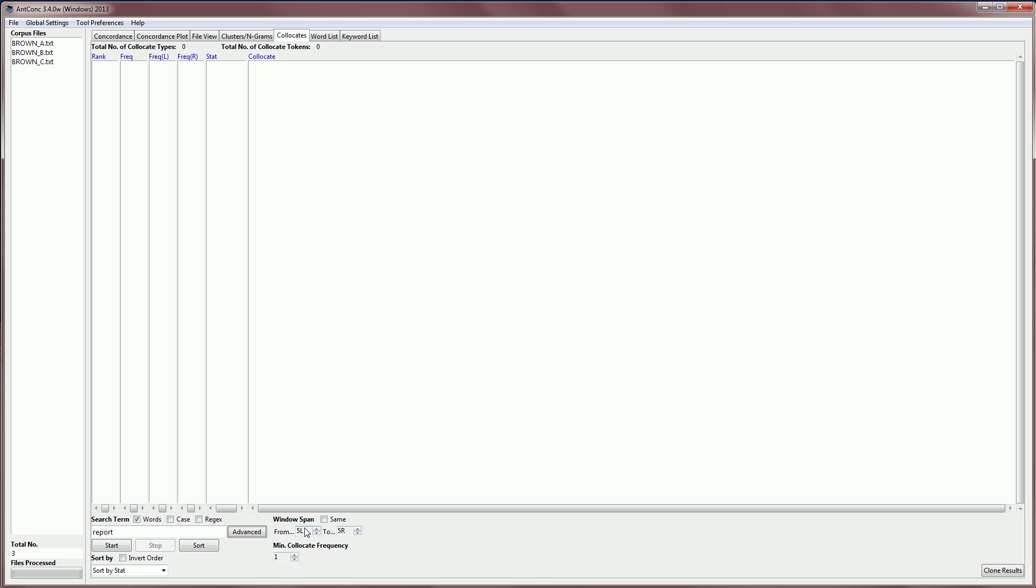Now the span doesn't have to always be like this. We can change the span to say one word to the left to five words to the right. And if we click the same option when we make changes, it keeps in sync like this. And that may be useful for some other searches. I'm going to stay with the default of five words to the left to five words to the right.